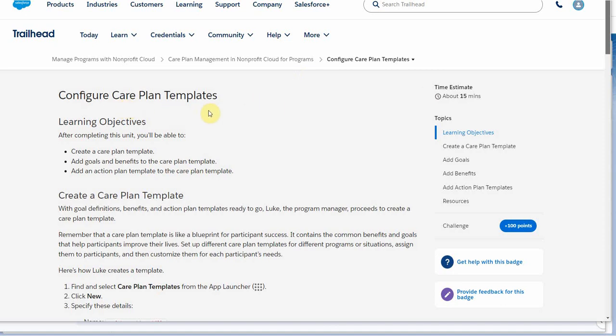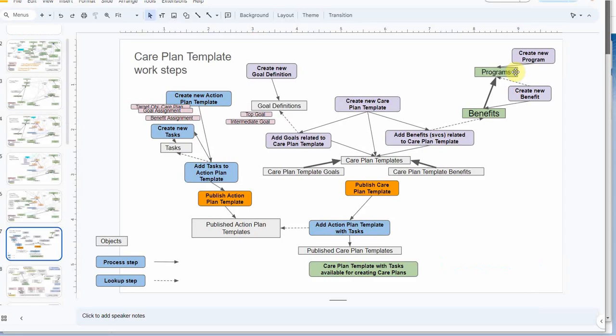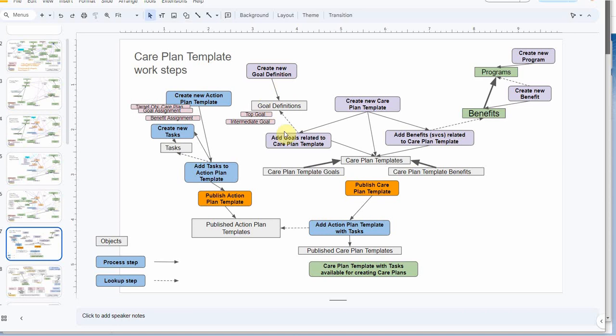Lots of jargon, so I built this recap, which is really just a work in process. I keep finding things to change and to edit. The last video we did was looking at creating a goal definition. And then we worked on action plan templates and publishing an action plan template, which allows us now to focus on Care Plan templates.